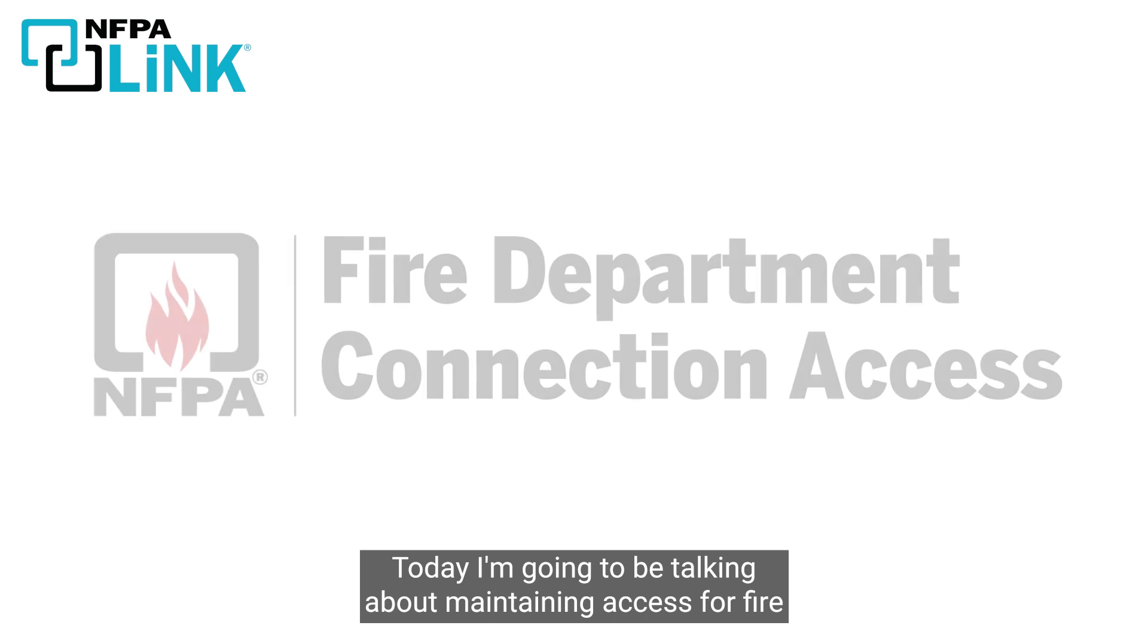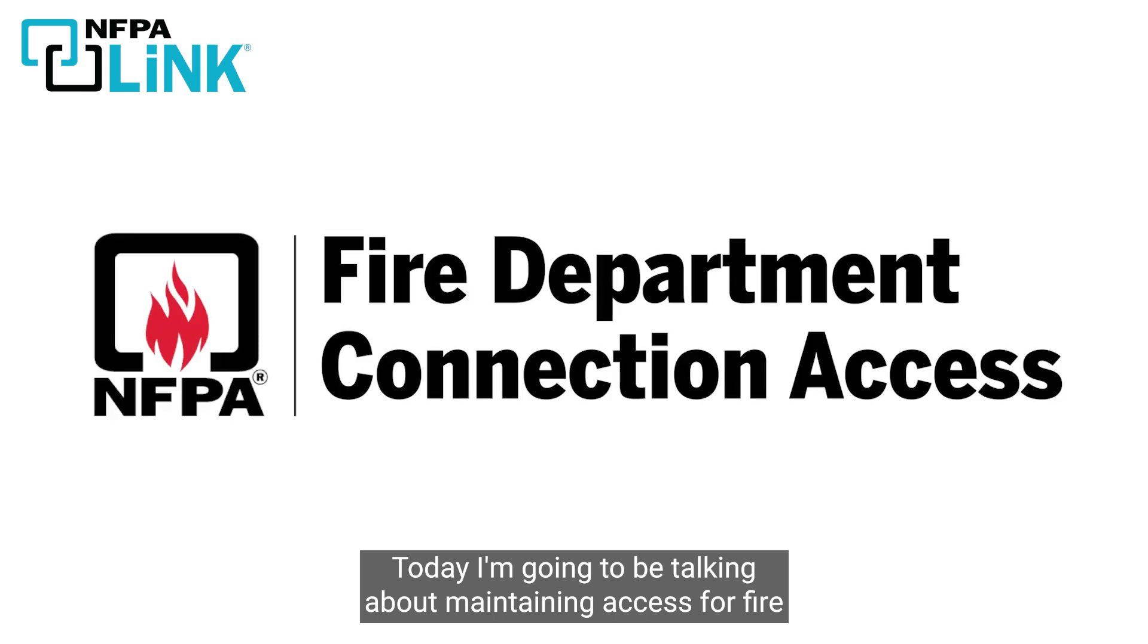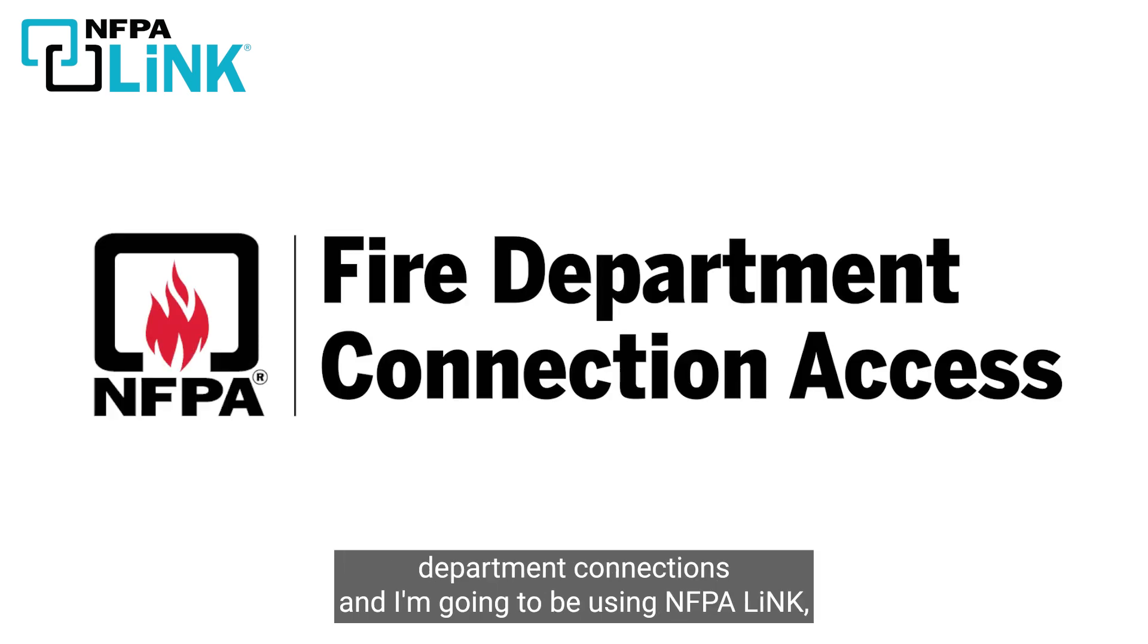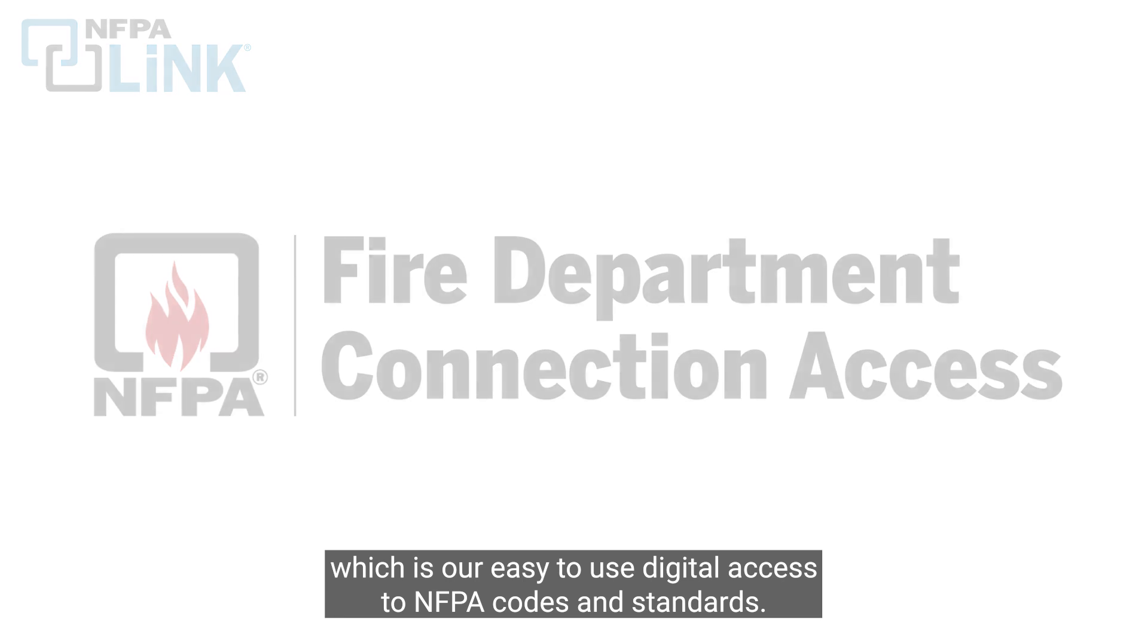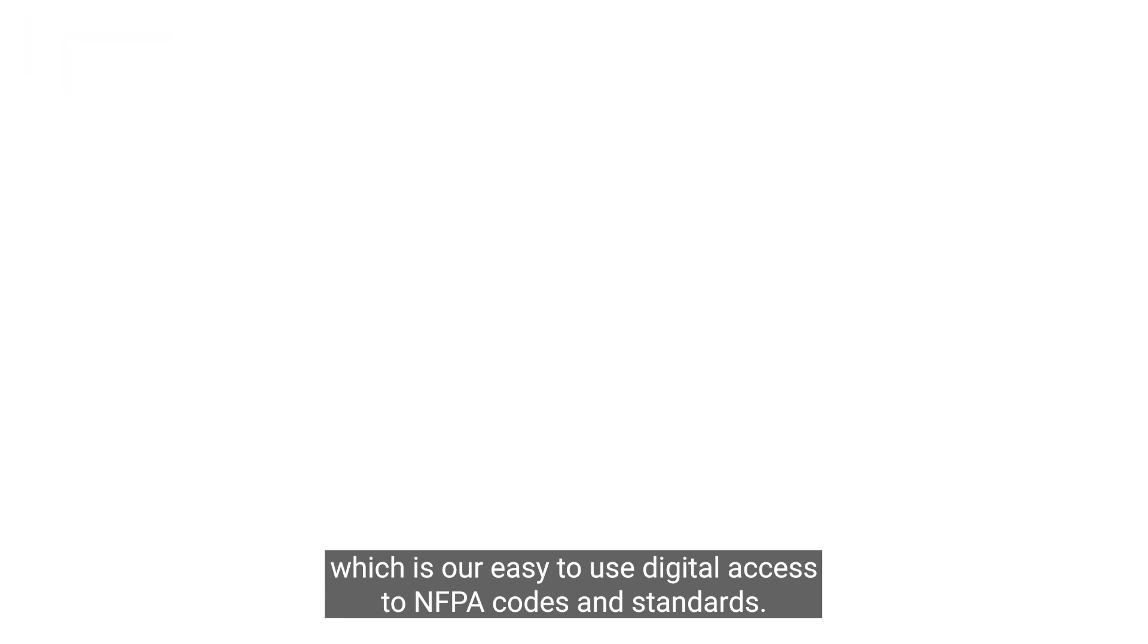Today I'm going to be talking about maintaining access for fire department connections and I'm going to be using NFPA Link, which is our easy-to-use digital access to NFPA codes and standards.